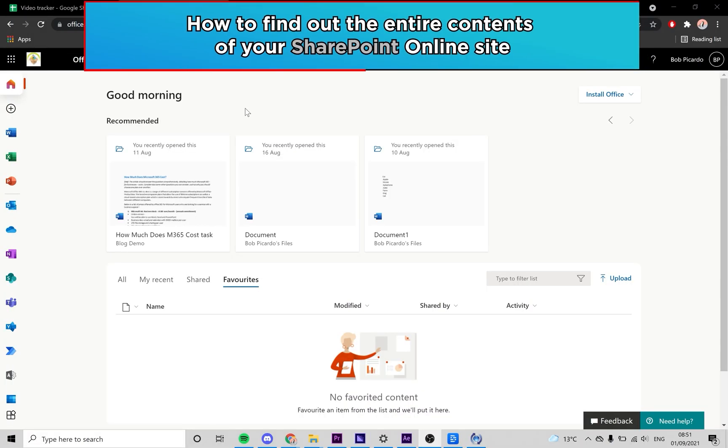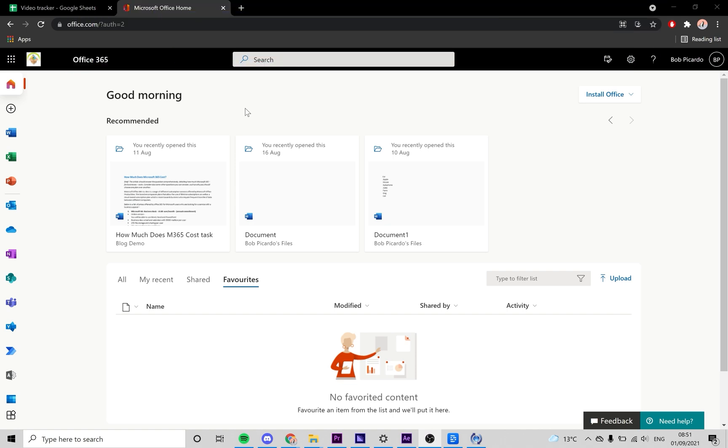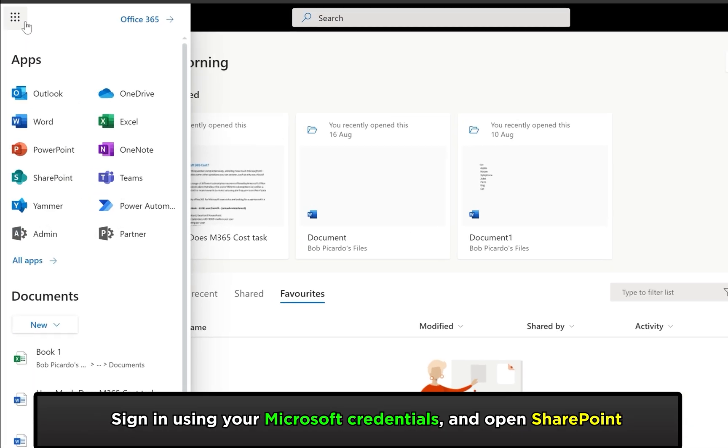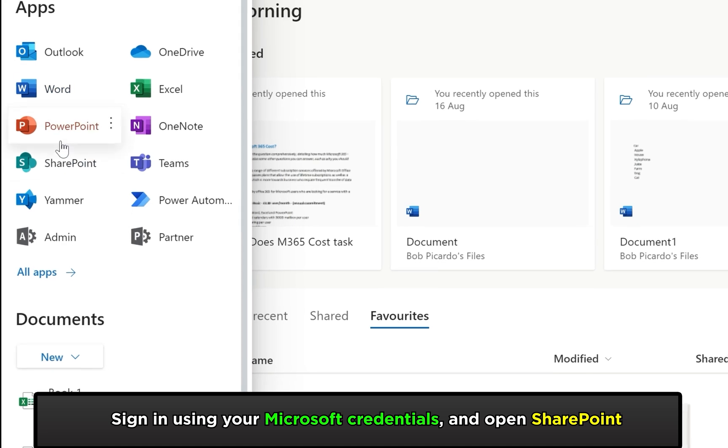Firstly, I'll be showing you how to find all of the contents on your SharePoint Online site. With Office 365 open, open up the SharePoint application.